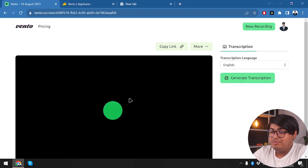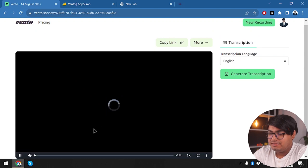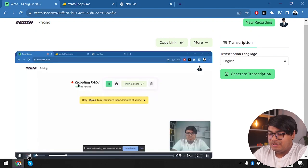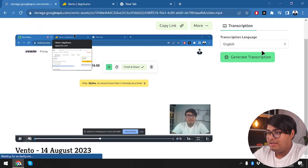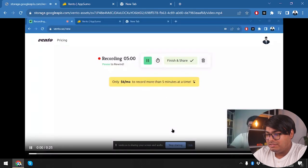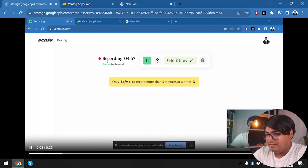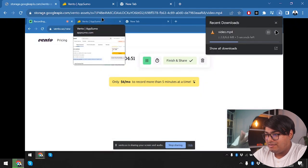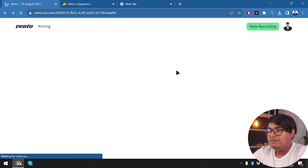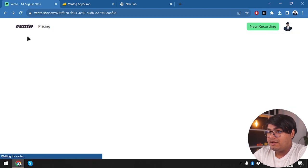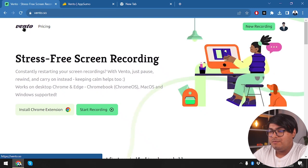The video is being processed and the page will automatically load. The surprising part is that the video is actually stored online — you have to download it from here. It's around six megabytes. We can cancel the download for now. Let's go back to Vento's main screen and see how to access our recorded videos.